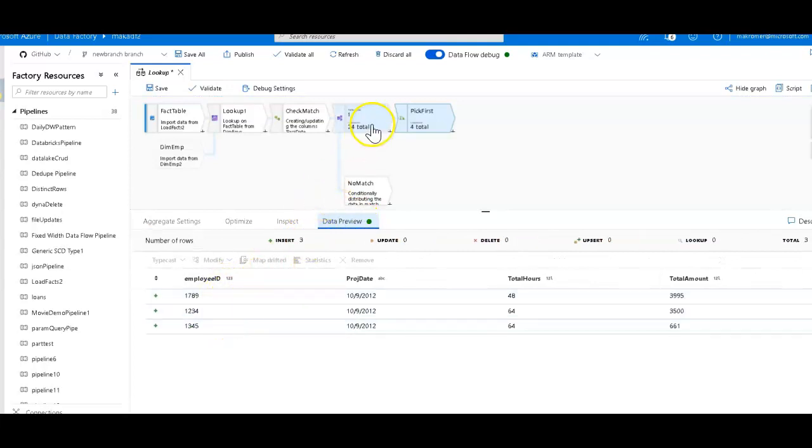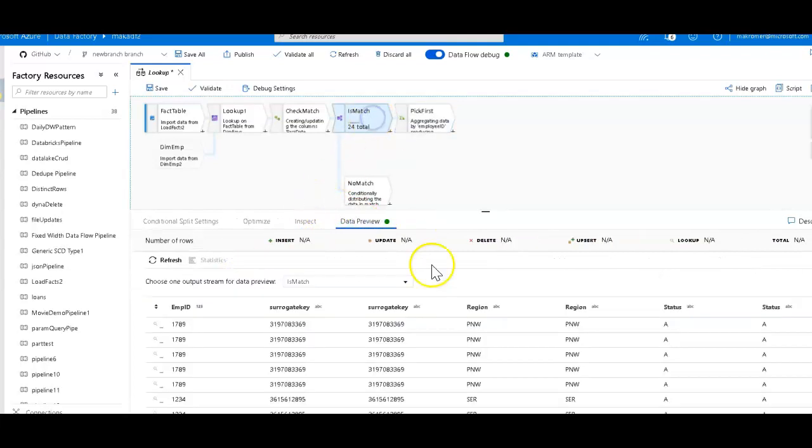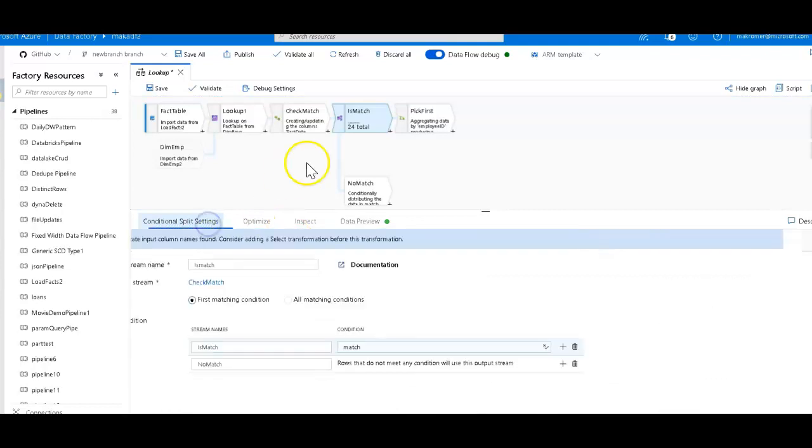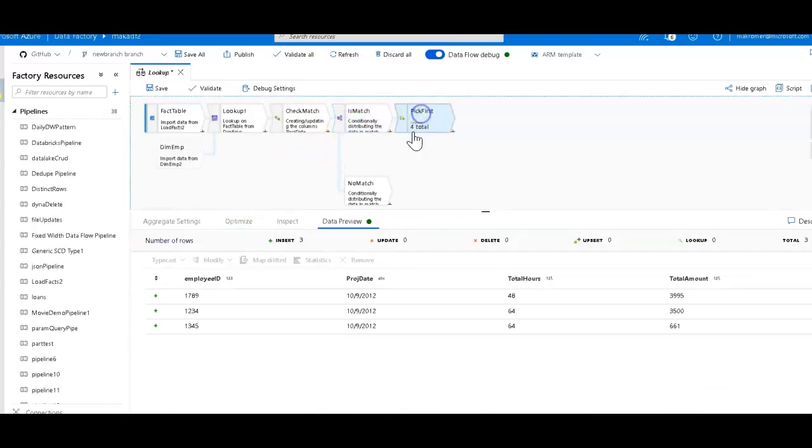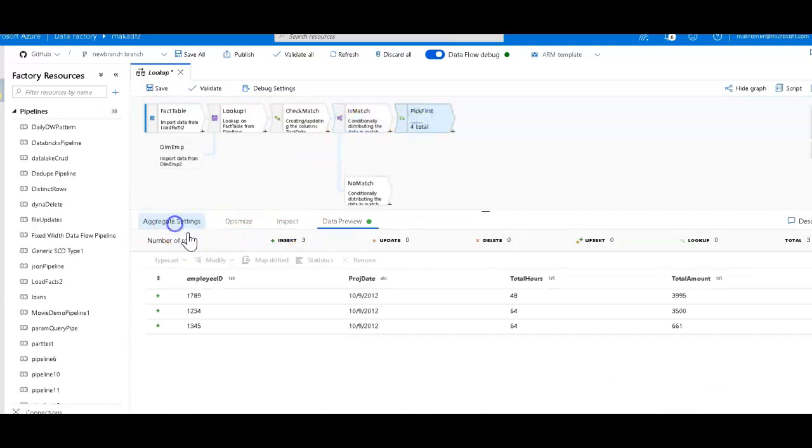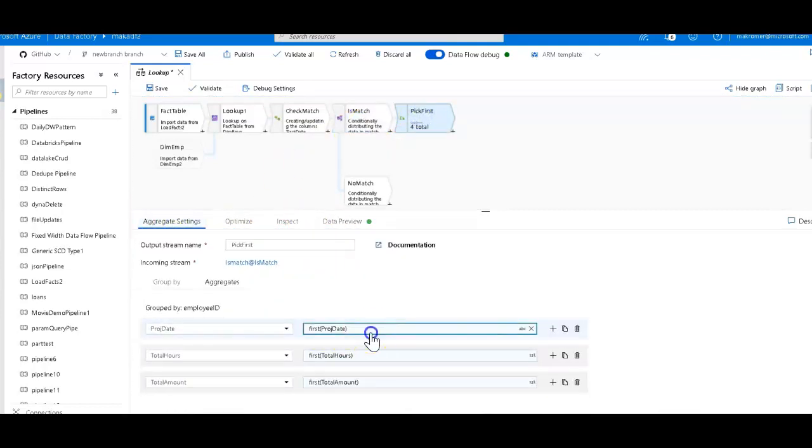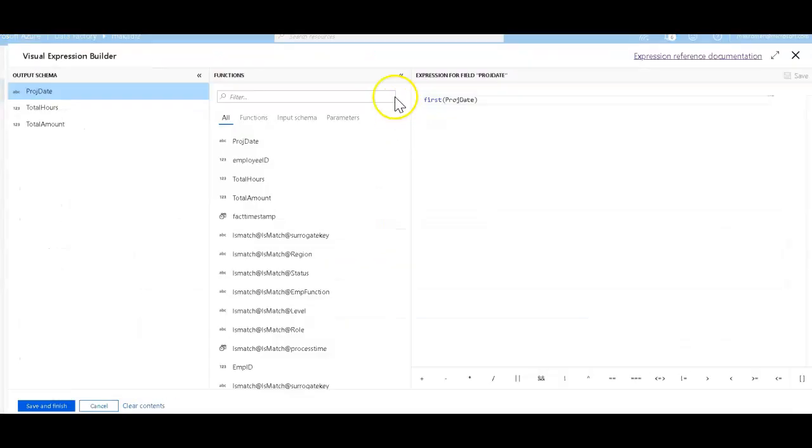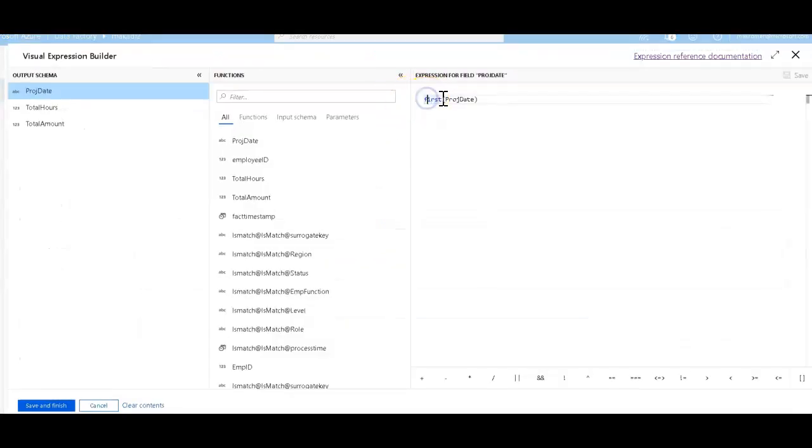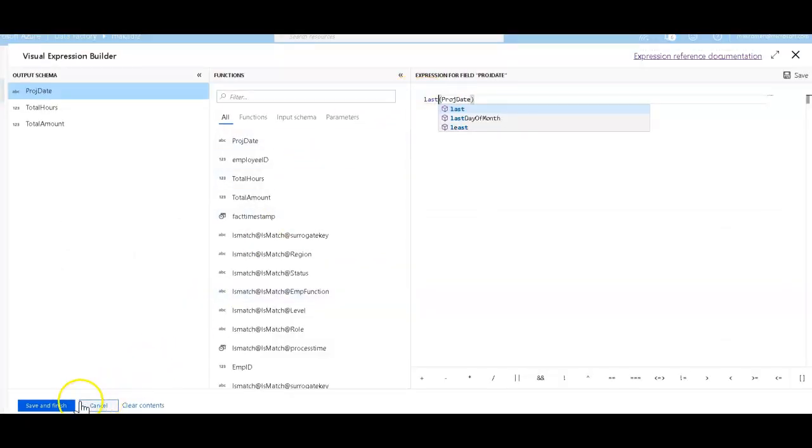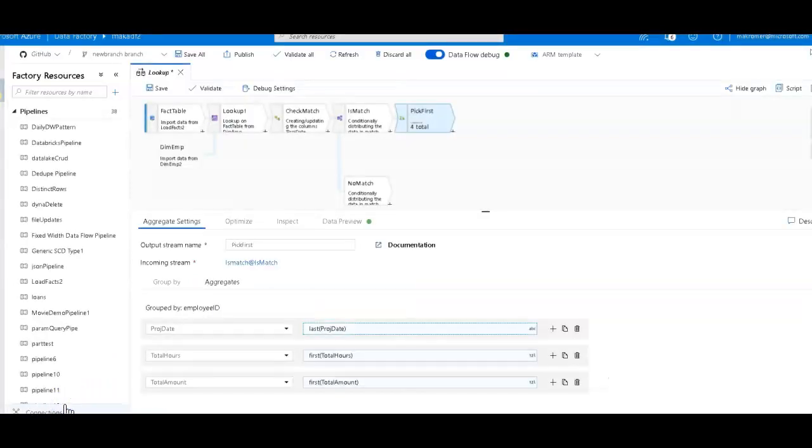And so I chose to pick the first. When you pick first, then you will end up with just the single match. Your other option would be to say last. So within the aggregation, instead of first, you would just change that to last for each of the columns that you want, and then you get the last match for that.